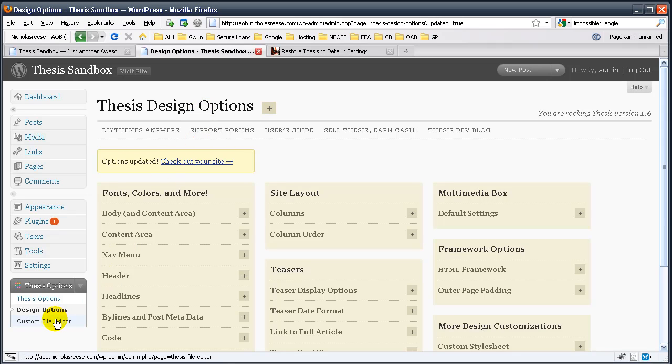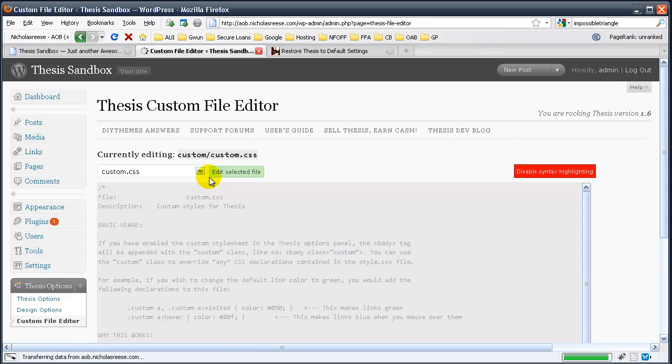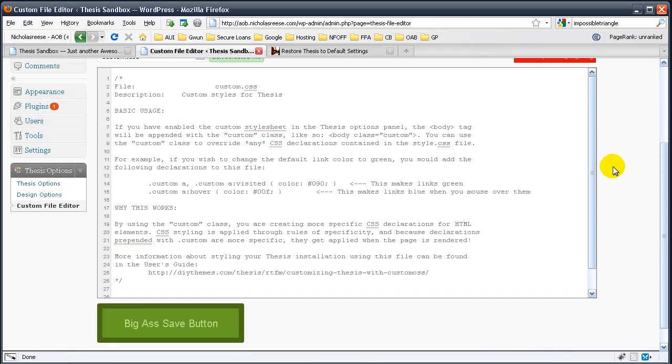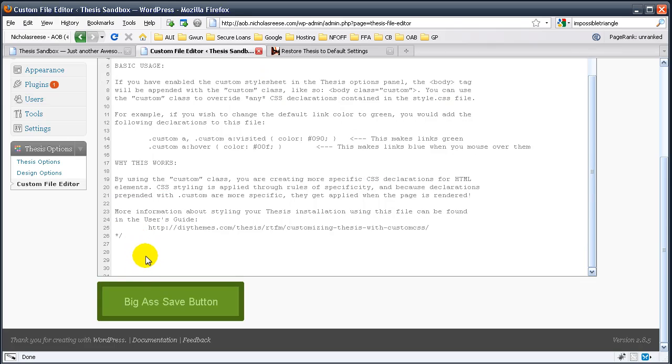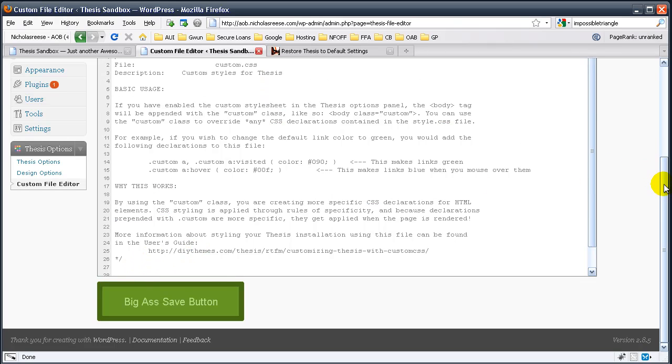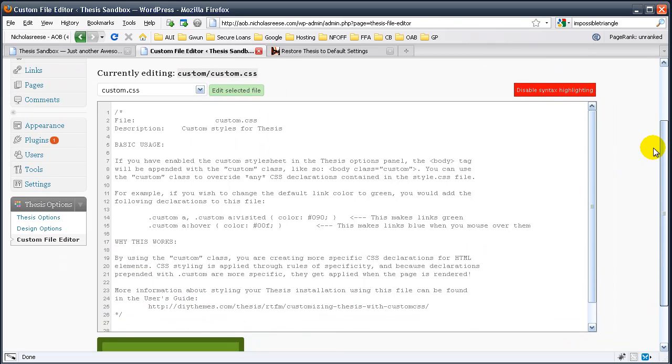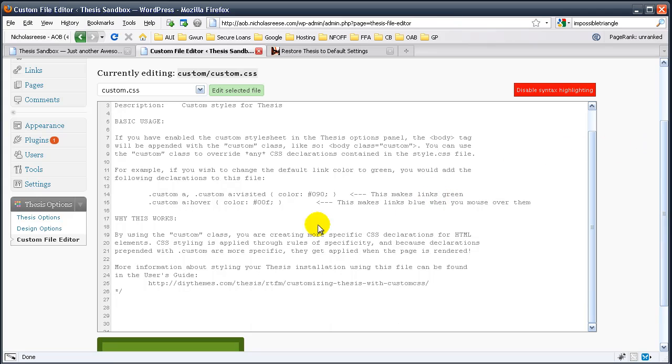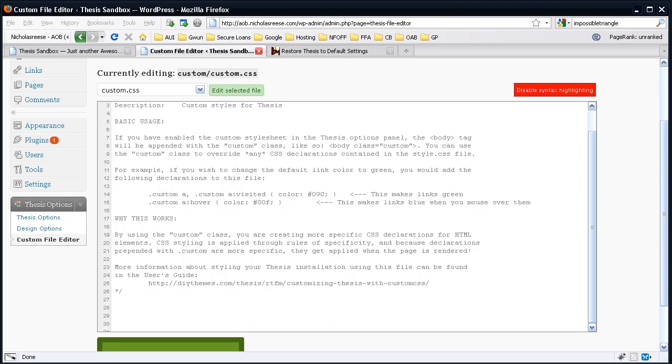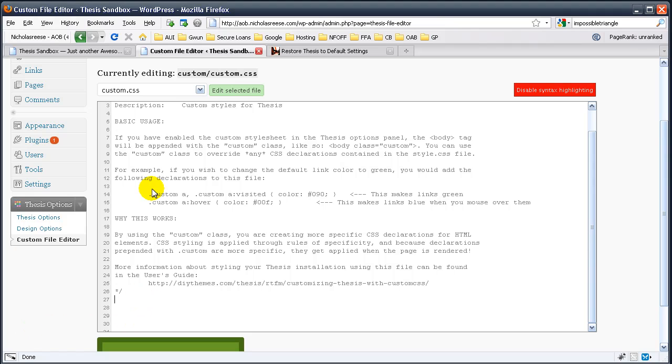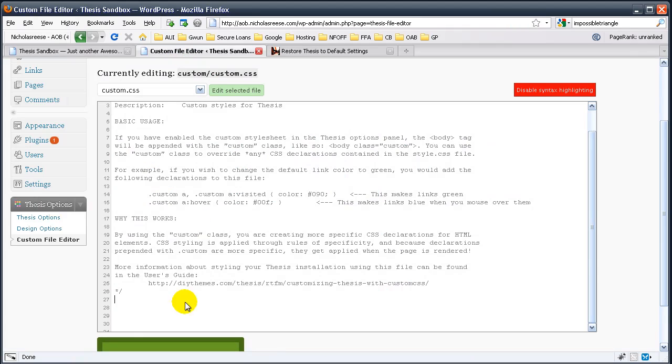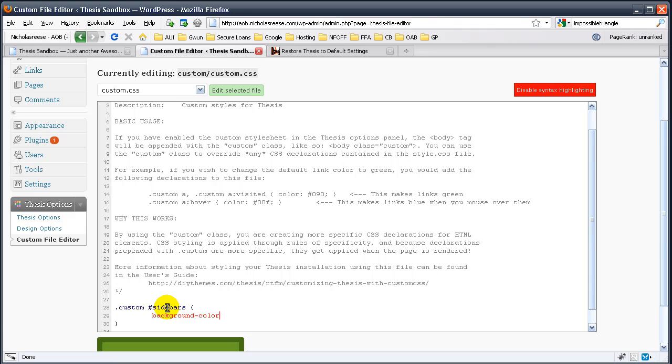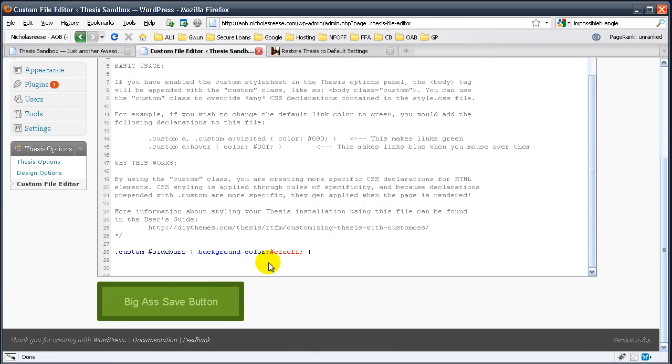So, what I'm going to show you now is the coolest new feature in 1.6. That is the custom file editor. No more will you have to deal with uploading or any of those hassles. You can edit your custom CSS right from here along with your custom functions. So, I'm going to go ahead and change the rest of the sidebar to match this multimedia box. So, we have the custom selector. Custom. Sidebars. Background. Color. And if I remember right, it was CFEEFF colon.